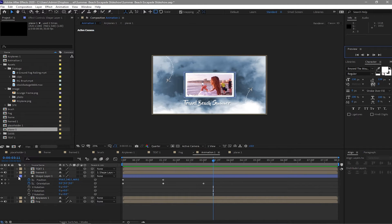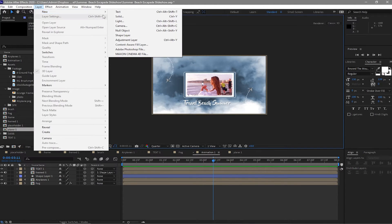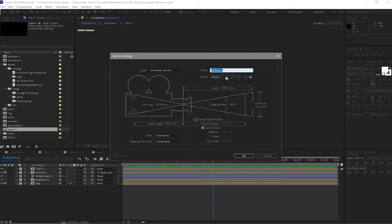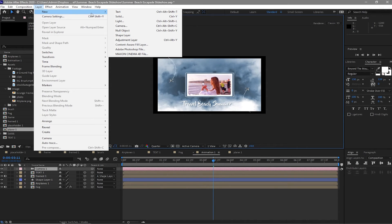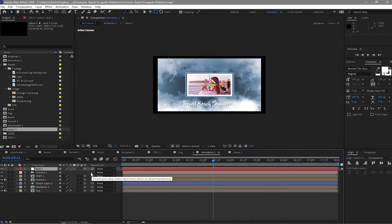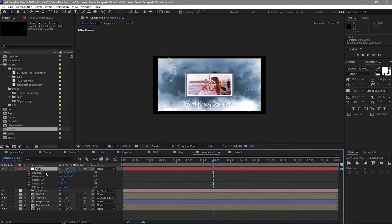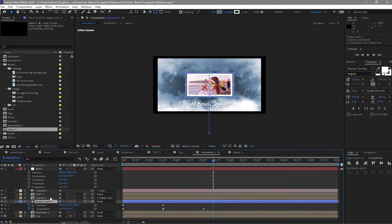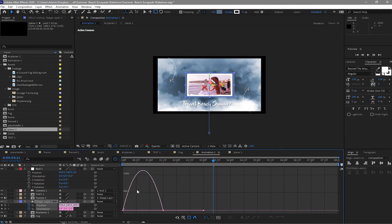Close this, go to Layer, and create a new camera — use the 35mm camera. Then go back to Layer and create a Null Object. Make the null object a 3D layer and parent the camera to the null layer. Open the position on the null object. Before animating it, go back to the shape layer, press U, highlight all keyframes, and press F9 to easy-ease them. Adjust the graph accordingly.